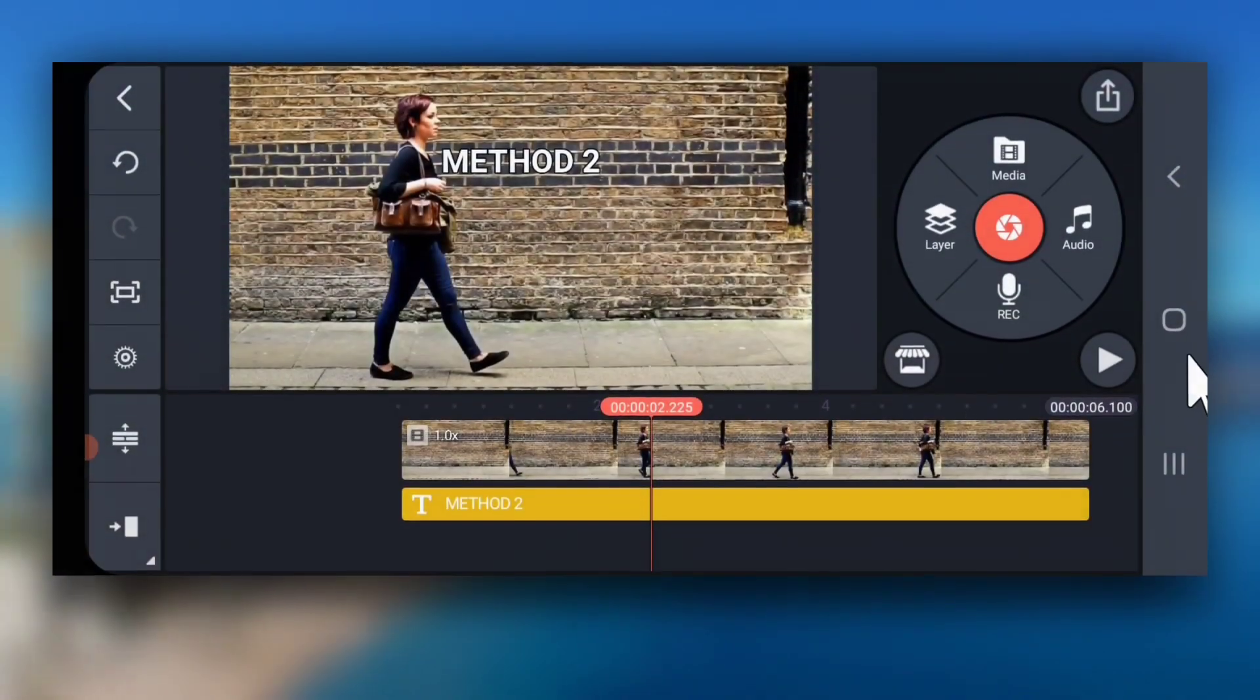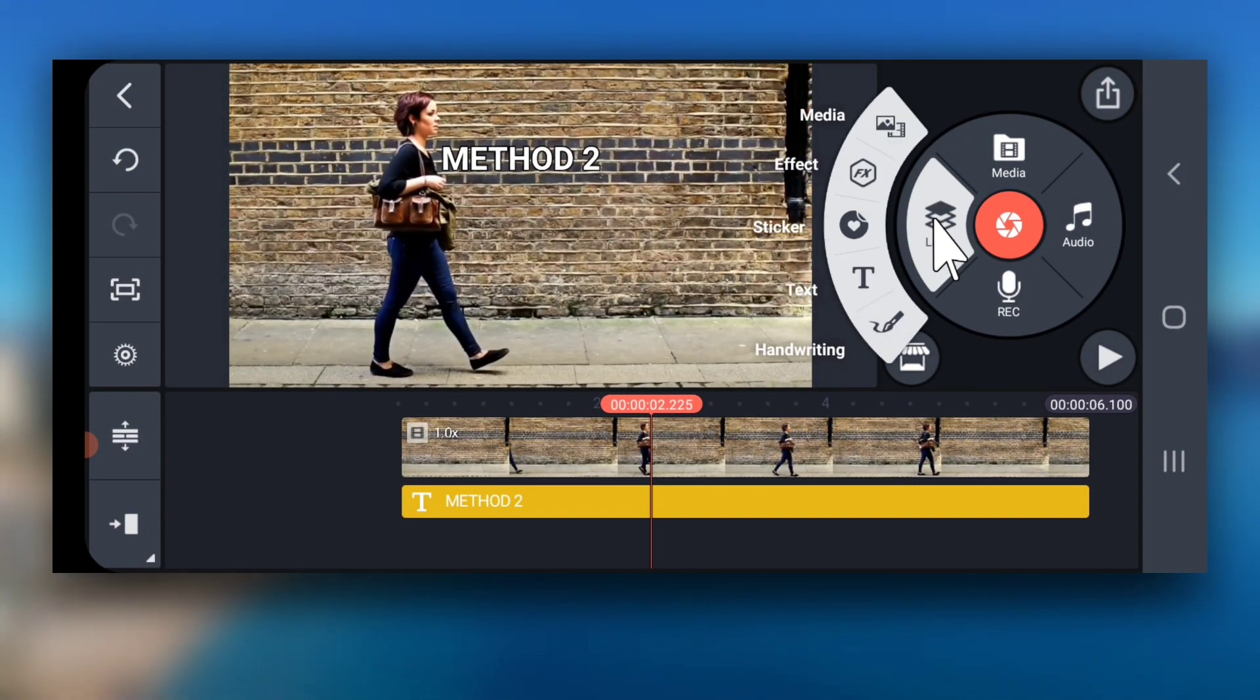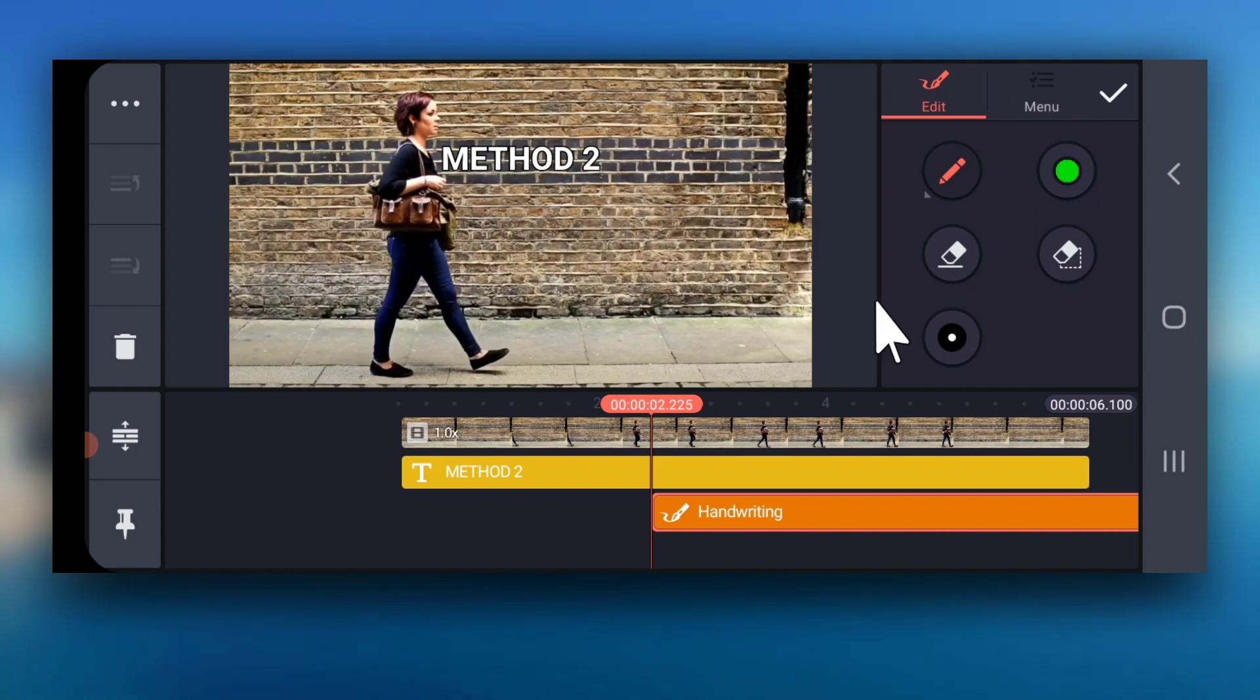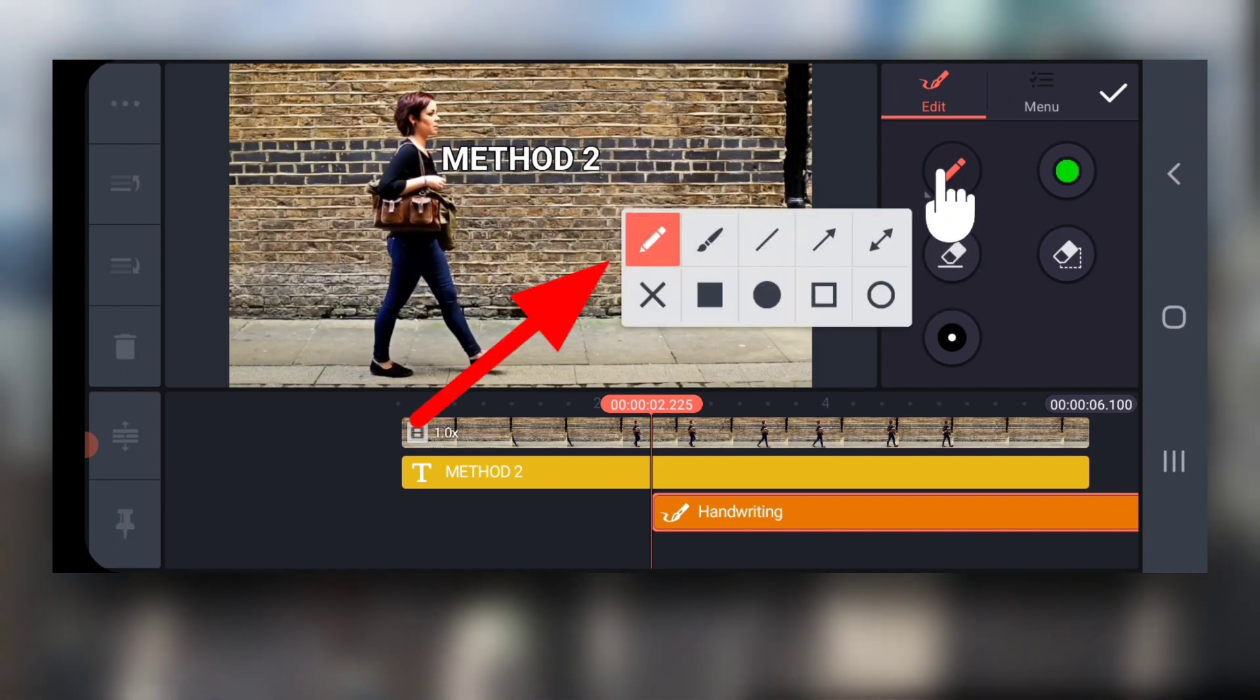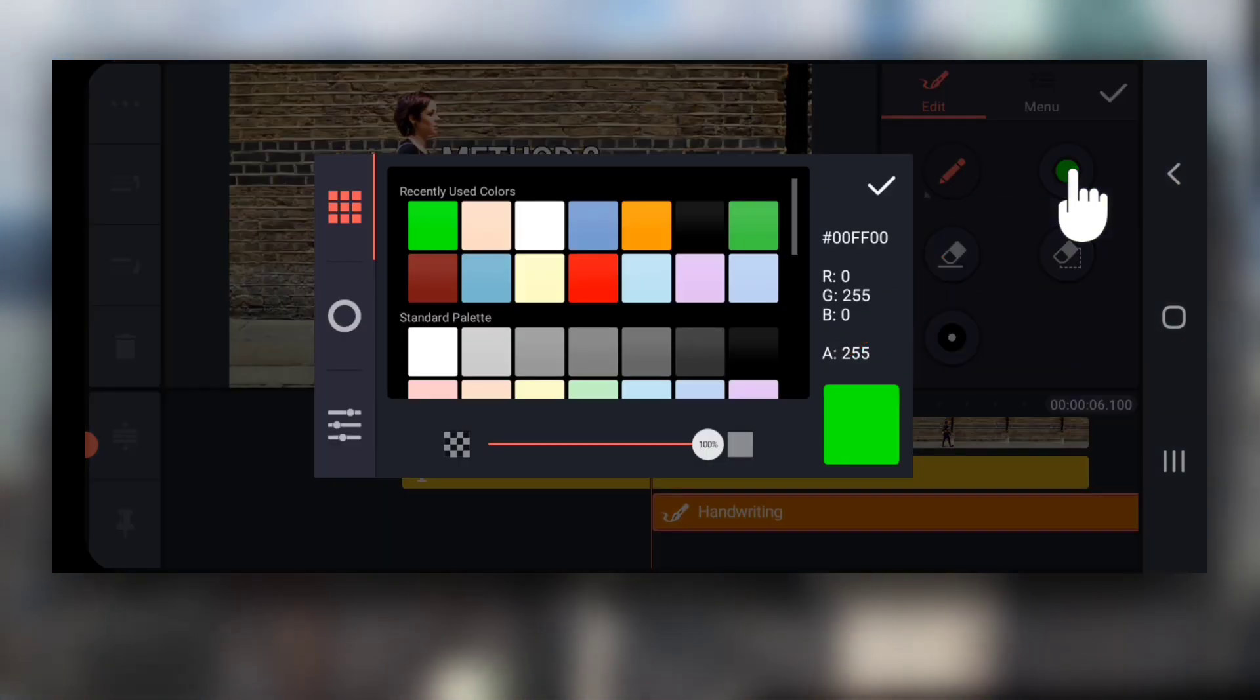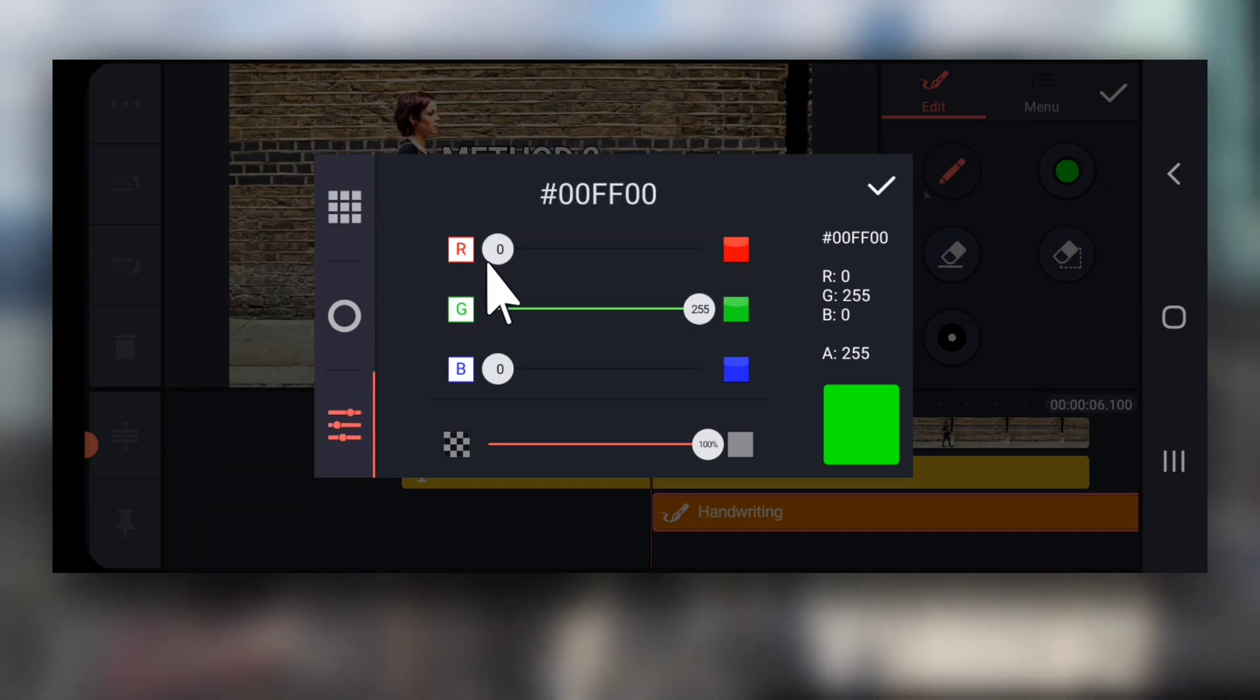Now, go to layer, then handwriting and then select the pen tool, the first one. Tap on the color here. Select the last icon at the left side.